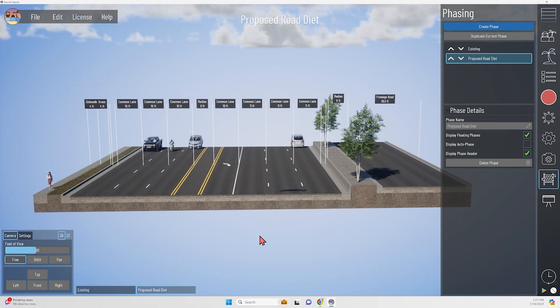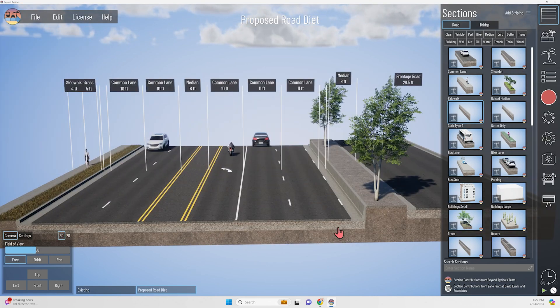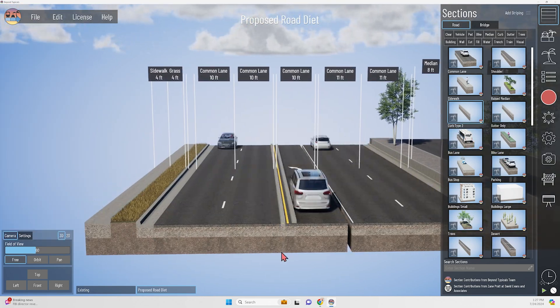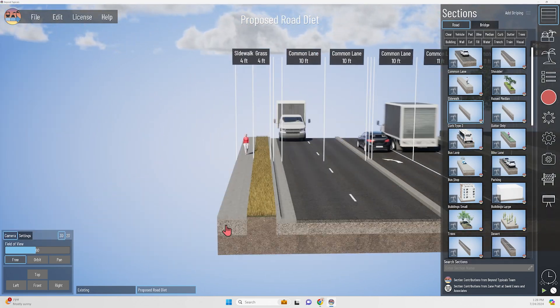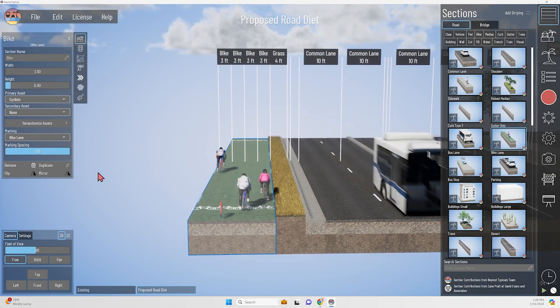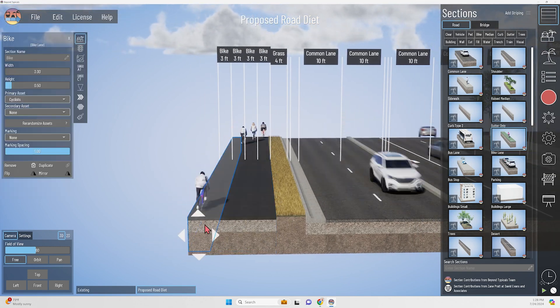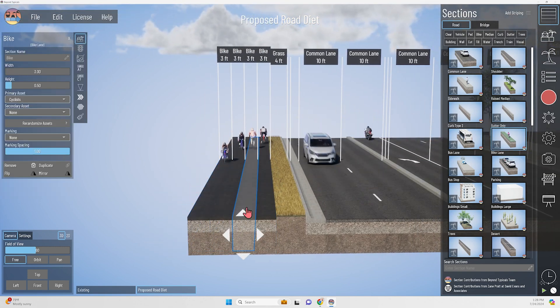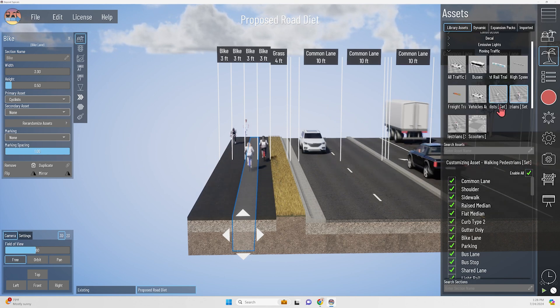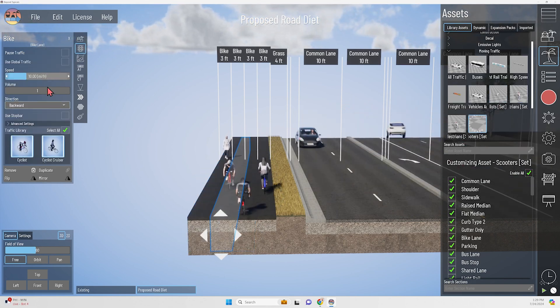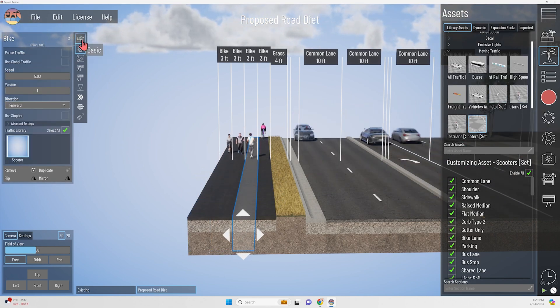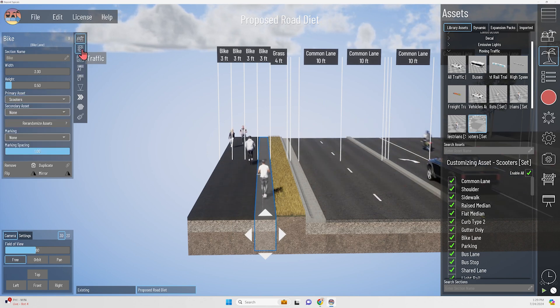So to fix this road, I'm going to implement a road diet, which, by the way, is a term that's generally frowned upon in the civil engineering industry, as it implies you're taking things away from the road. Some engineers and planners I know prefer to use the term road buffet, because this kind of improvement gives you a little bit of everything.